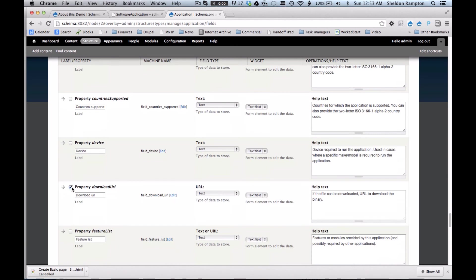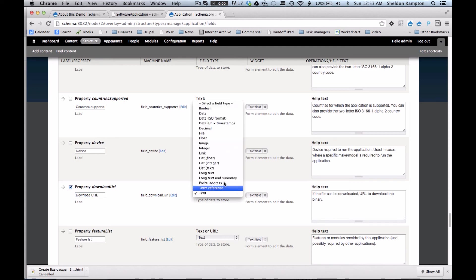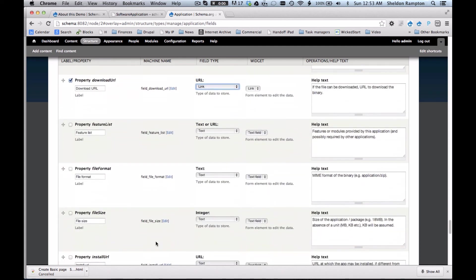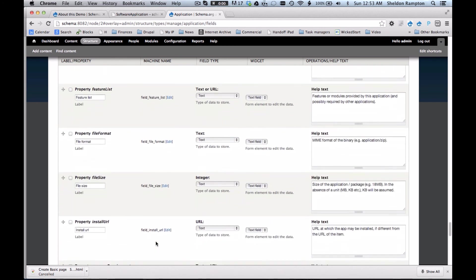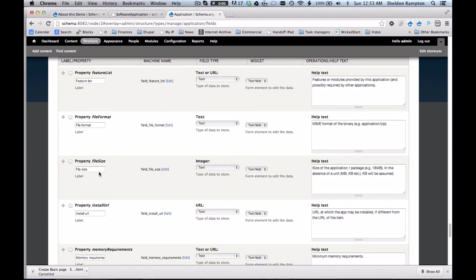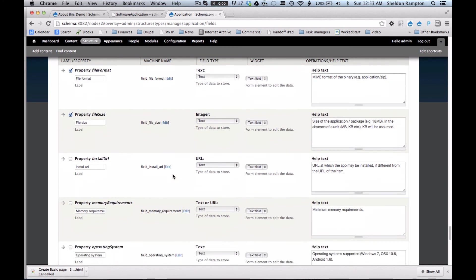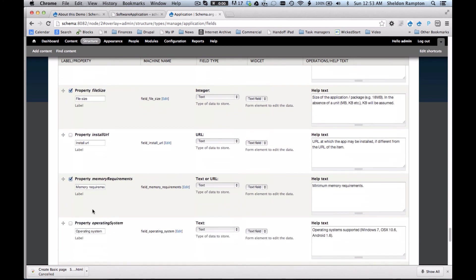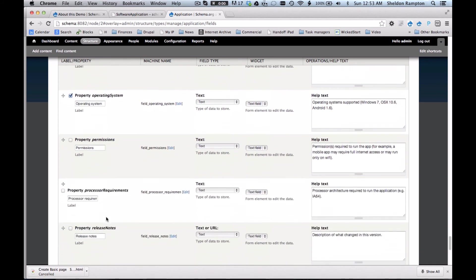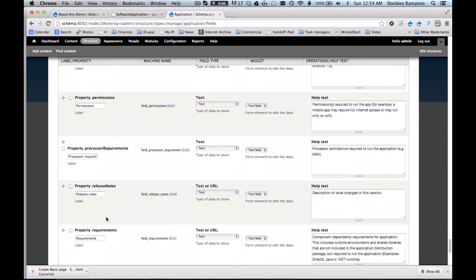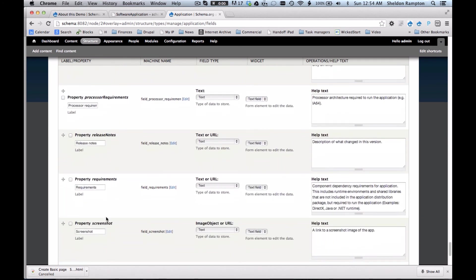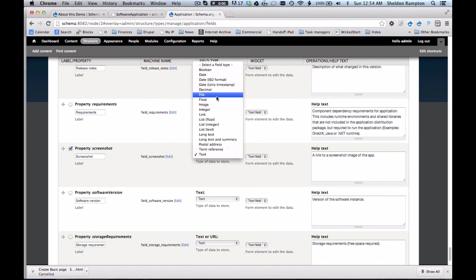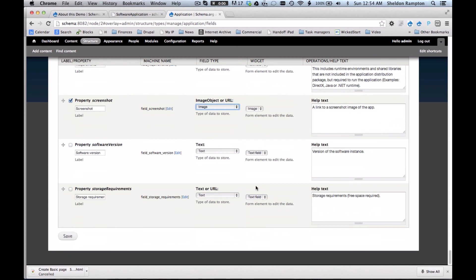And oh, in addition to the website of the software application, maybe there's a separate URL that I want to put in where people can go to download the site. And I'm going to make that a link field. And there's some other things. I'll just check file format, file size, and memory requirements. Sure, that sounds good. Operating system. And screenshot. I'll make that an image field. And I click save.